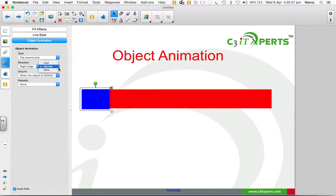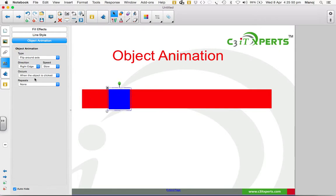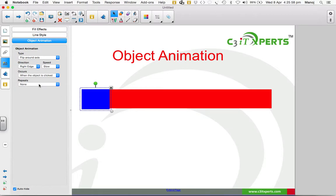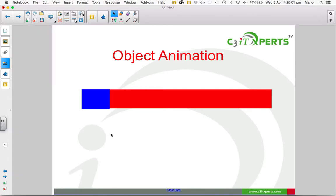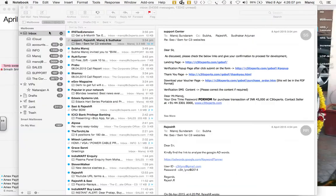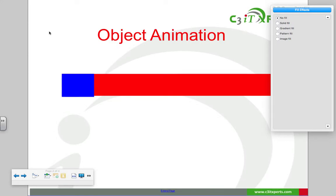I choose the speed to slow. I also choose when it should occur and keep the repeats to none. Now I have created a simple animation. Let us see how it works in the lesson. To display in the classroom, I go to full screen view.